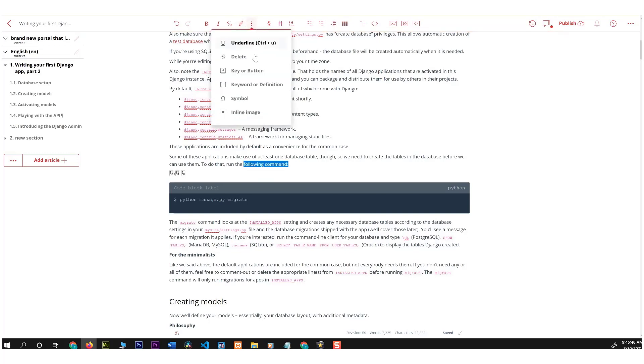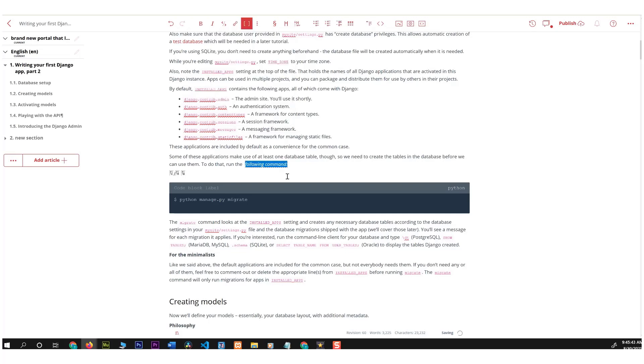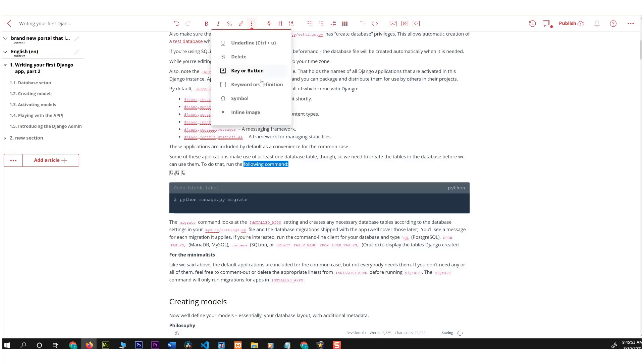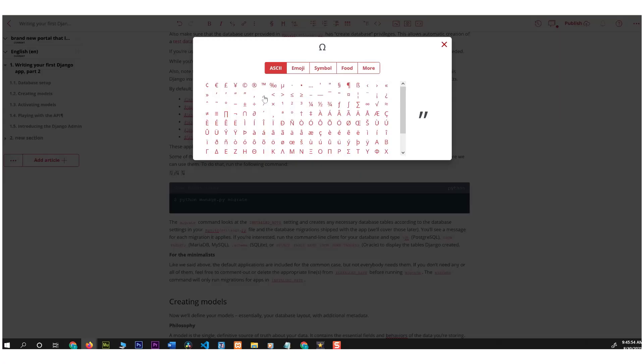Now let's see what else we have here. So we have this keyword or definition. Now this will mainly italicize it and put these lines under it which will make it stand out as well. Okay, let's unhighlight that and let's check symbols.